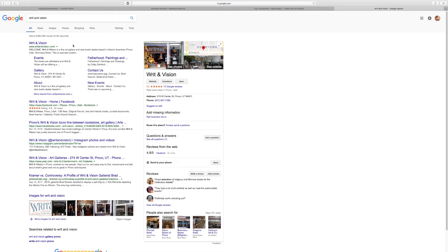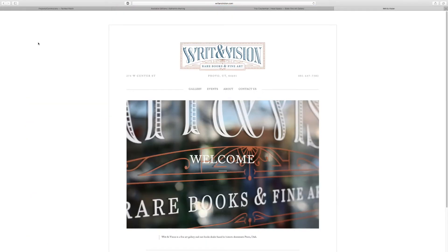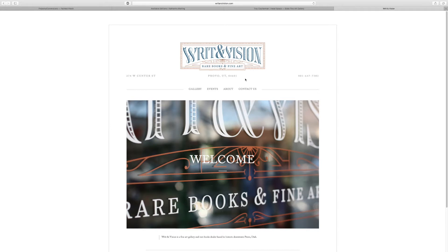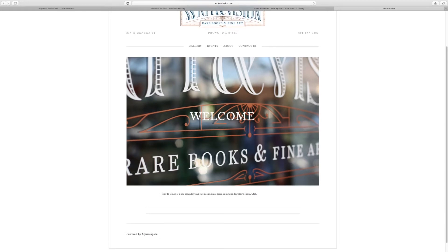So right off the bat we can see right here that there is a phone number. We can find an address of the gallery and here is the website. So we're going to go ahead and dive on in and we're going to hit RIT and vision. Okay so again we see phone number, address here, written vision, rare books, and fine art. So it's got two things already that it is saying that it is a rare books and fine art.